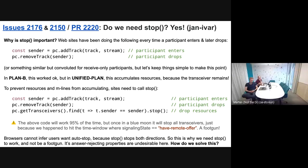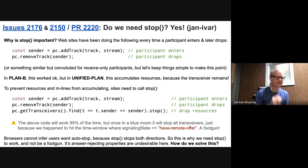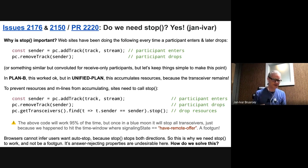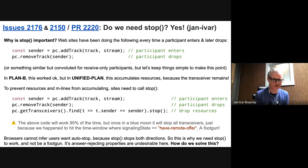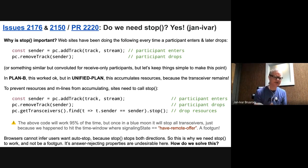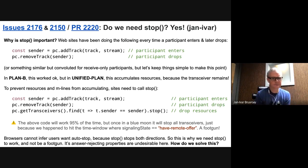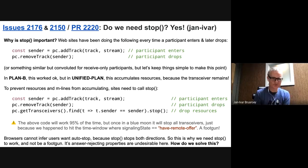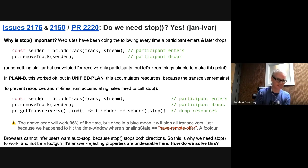You might wonder: do we really need stop? In plan B, this was very common — people would just call PC add track when a participant enters and then PC remove track sender when the participant drops, over and over again with lots of participants joining and leaving. In plan B, it just cleaned up resources automatically. Unfortunately, in unified plan, this accumulates resources because the transceiver remains. Even when you call remove track, this is just setting the direction of the transceiver to inactive — it's still there. We changed the spec where it used to end tracks; it now mutes remote tracks instead because they can resume.